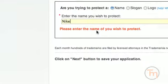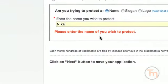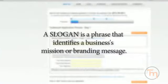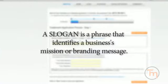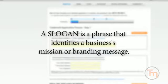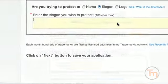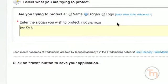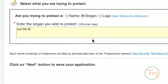For example, think of the shoe company Nike. A slogan is a phrase that identifies a business's mission or branding message. For example, Nike's slogan is just do it.